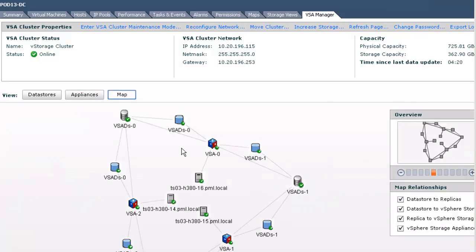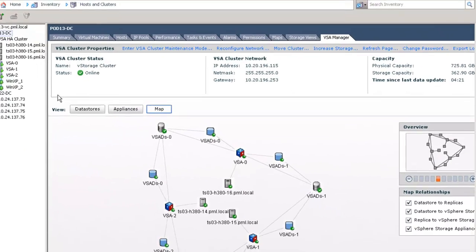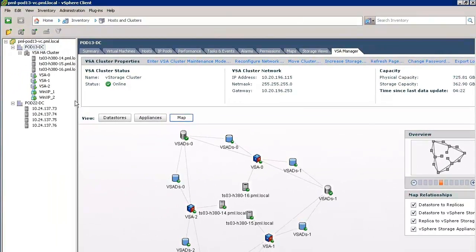Our objective in this demonstration is to install and manage a new 3-node VSA cluster in a different data center, but from the same vCenter server instance. We are going to do this in pod 22-DC.